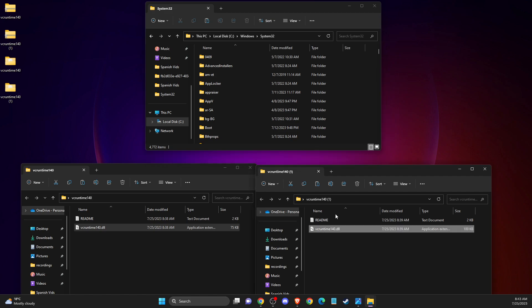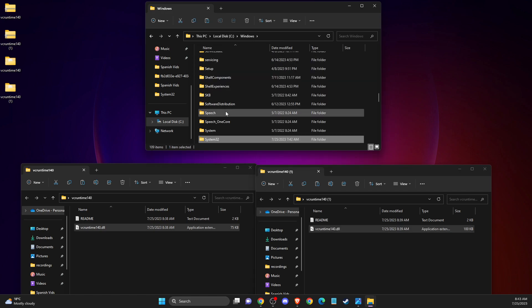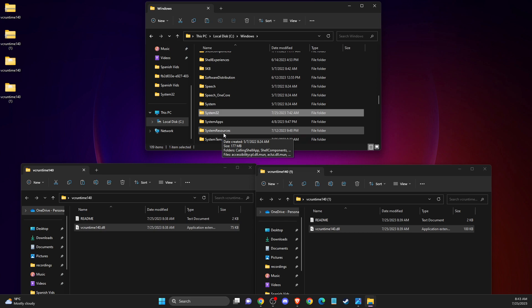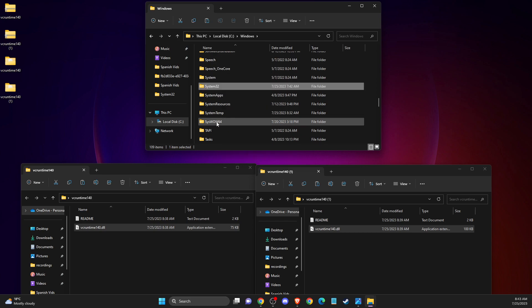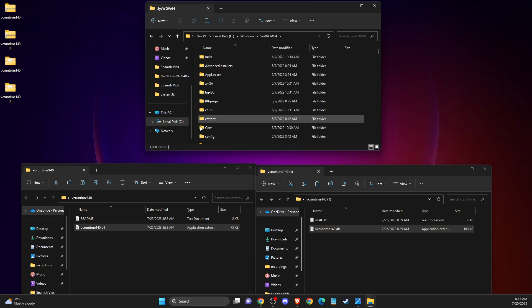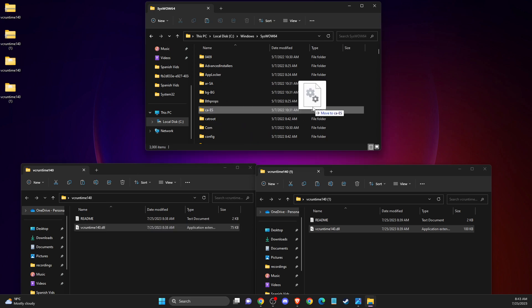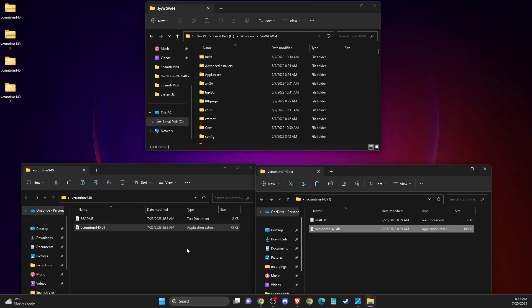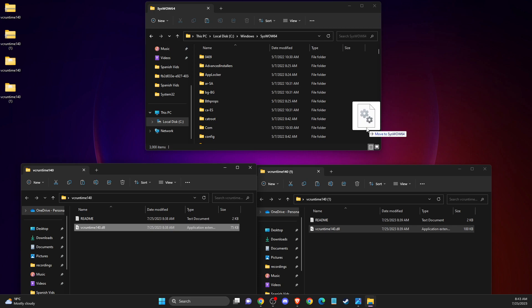And after that, then you need to go back to Windows. Then you need to look for this folder. This is now 64. And do the same here and basically paste it to this folder as well.